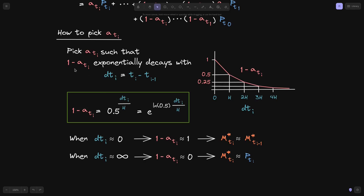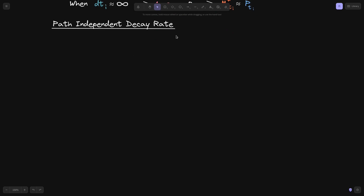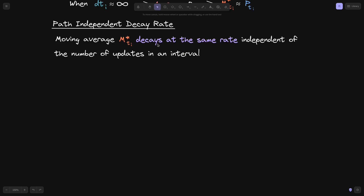But why did we choose exponential decay for 1 minus alpha(t_i)? Why not linear decay, or a step function that drops to 0 after some interval? We picked exponential decay because it provides a nice mathematical property: path-independent decay rate. This means the moving average m-star(t_i) decays at the same rate independent of the number of updates in an interval — whether you take an EMA twice or 10 times in a given interval, the oldest EMA decays at the same rate.